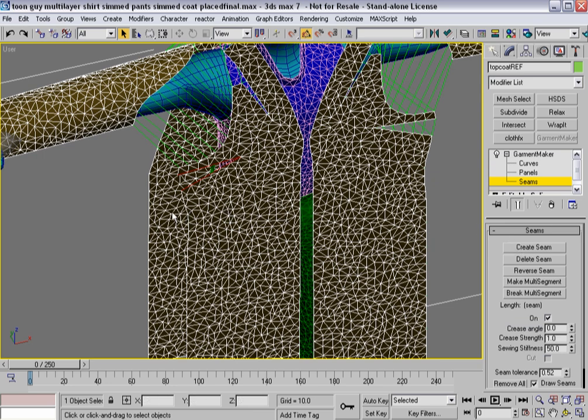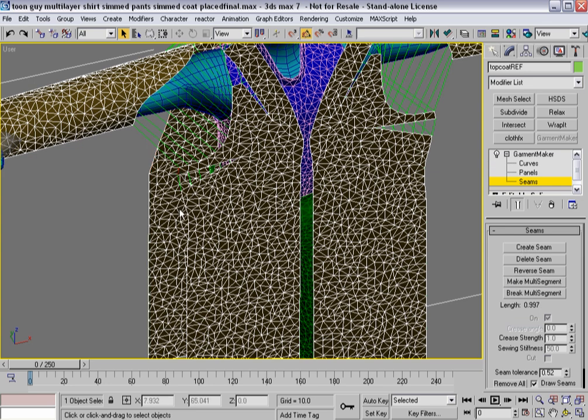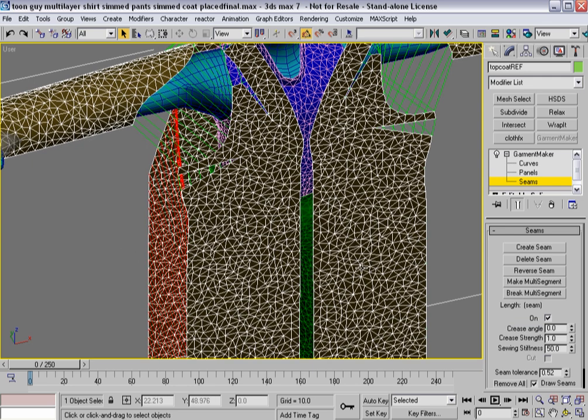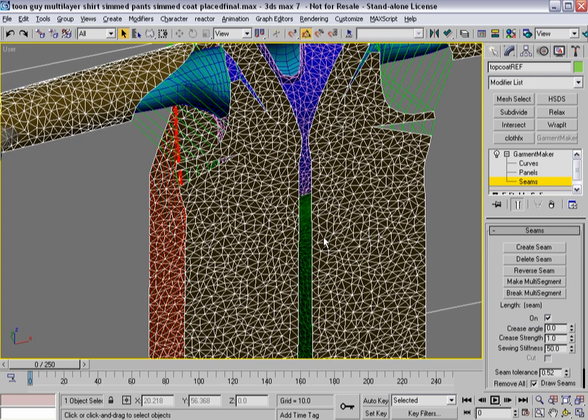Grab those two, create a seam, and then start working my way down. Make a multi-segment, do the same thing here, make another multi-segment, grab both of them, create a seam.